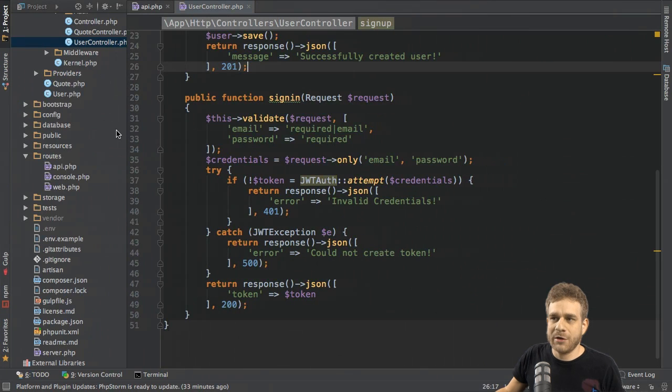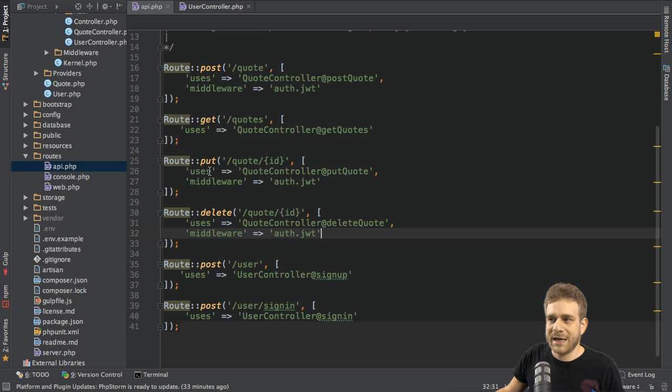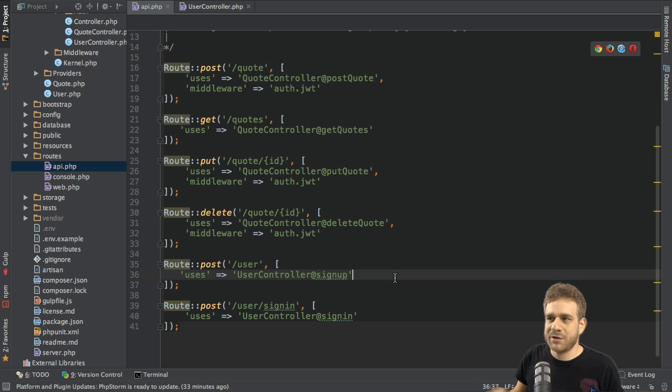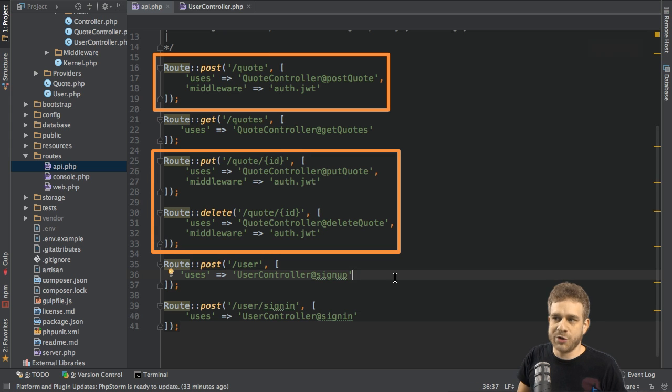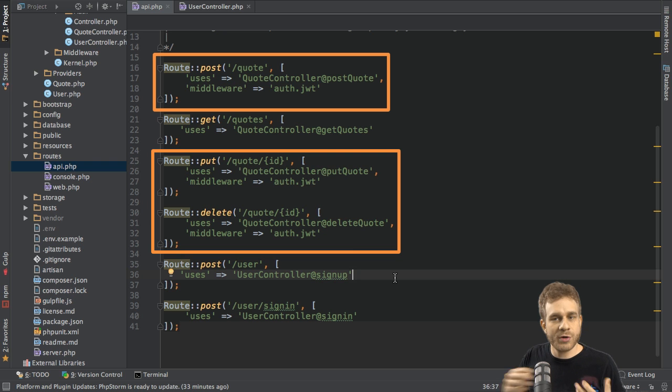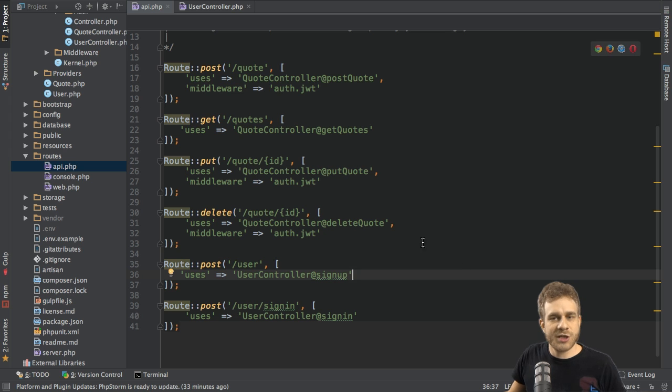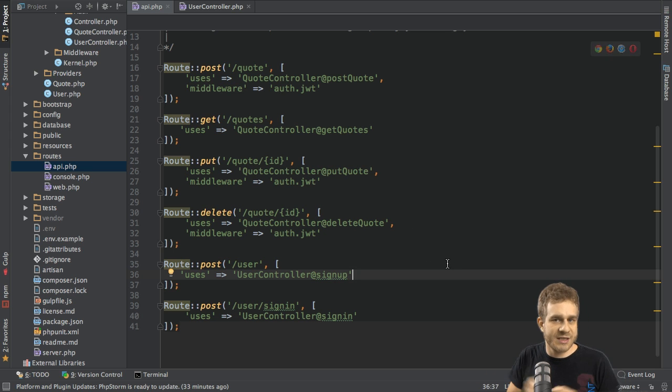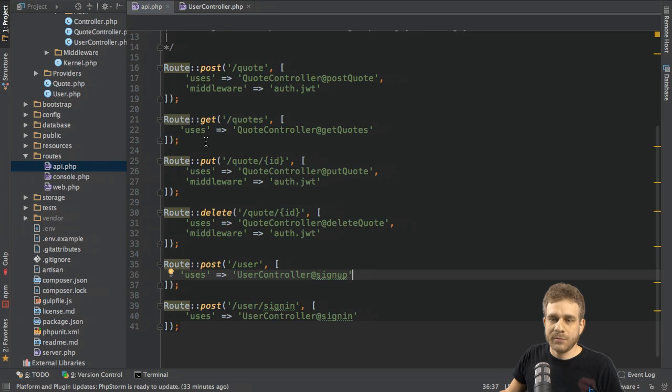If we have a look at our backend here in our routes file in the API PHP folder, we see which routes are protected. The route which creates a new quote, which updates a quote or deletes a quote. Getting quotes is not protected. So for these three routes here, we need to send this token from our frontend.